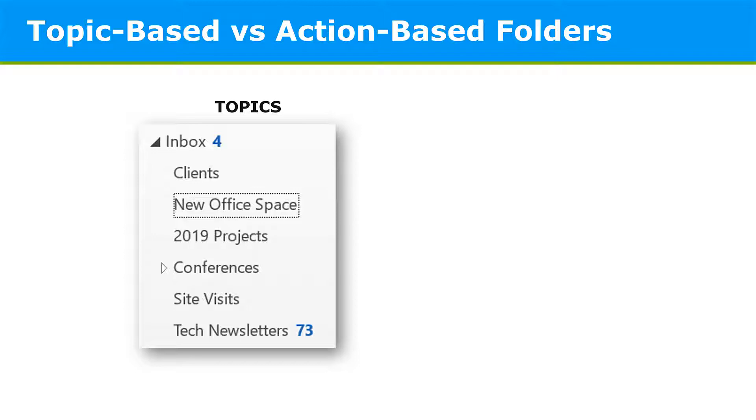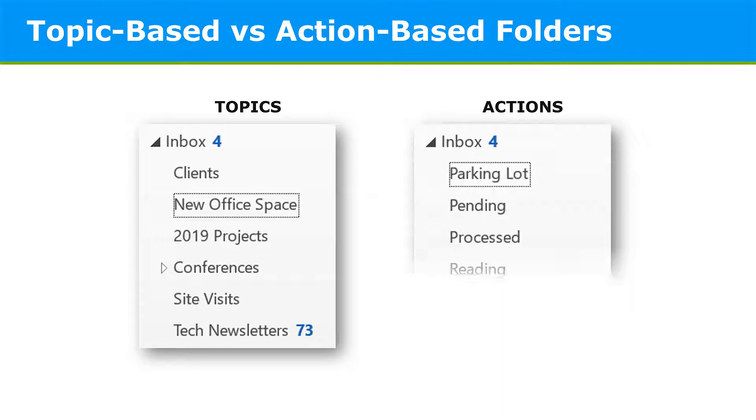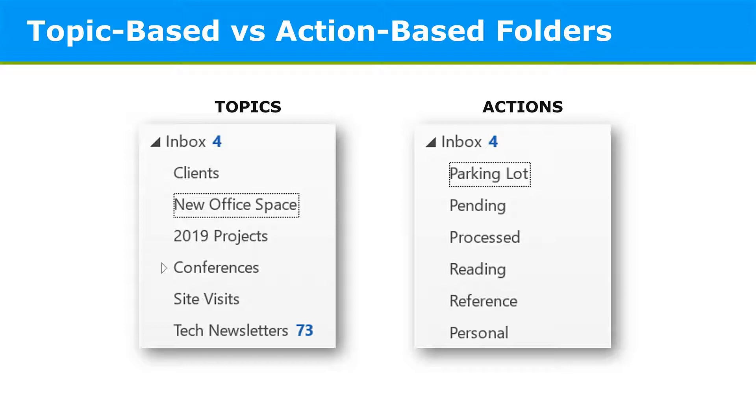There's a switch in philosophy now in Outlook. And certainly now with the Outlook search being so much more robust, it's easier to find messages regardless of the location. Consider moving from a topic-based to an action-based folder structure. This will be a lot simpler. For instance, pending, parking lot, processed, reference. There might be a reading folder or messages you download for times when you are on travel or not so focused on your inbox. Personal.